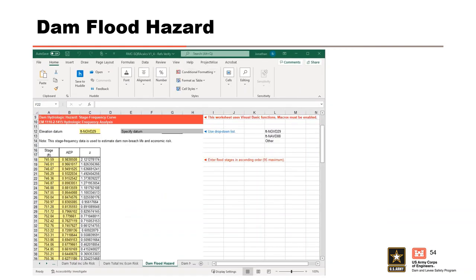The Dam Hydrologic Hazard Stage Frequency Curve worksheet determines the annual exceedance probability for a given loading condition used in the dam non-breach life safety and economic risk worksheets. The user specifies the elevation datum from a dropdown list—if feet NGVD29 or feet NAVD88 is chosen, nothing else is required; otherwise the datum must be specified in cell G12. The user inputs stage and corresponding AEP in ascending order with a maximum of 95 points, and the worksheet converts AEP to a Z-value using a standard normal distribution. Unused rows should be left blank.